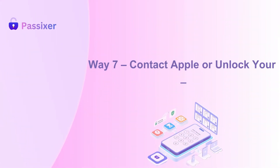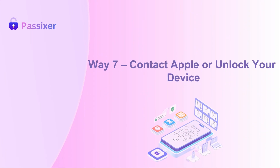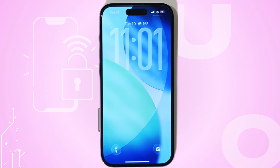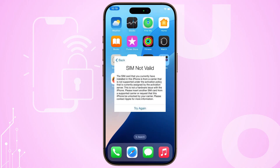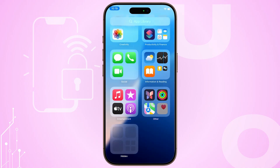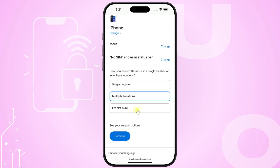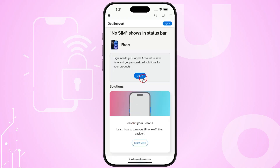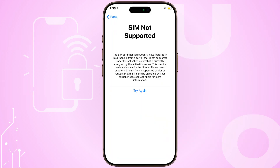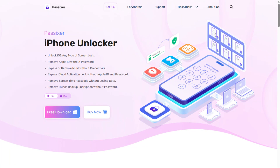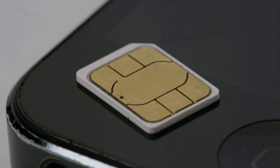Step 7: Contact Apple or unlock your device. If your SIM works in other devices but still shows errors in your iPhone, it could be a hardware problem. Contact Apple for a repair, especially if you're still under warranty. And remember, if you see 'SIM not supported,' your phone might be carrier locked. That's when Pasexer can help you unlock it so you can use any SIM card you want.